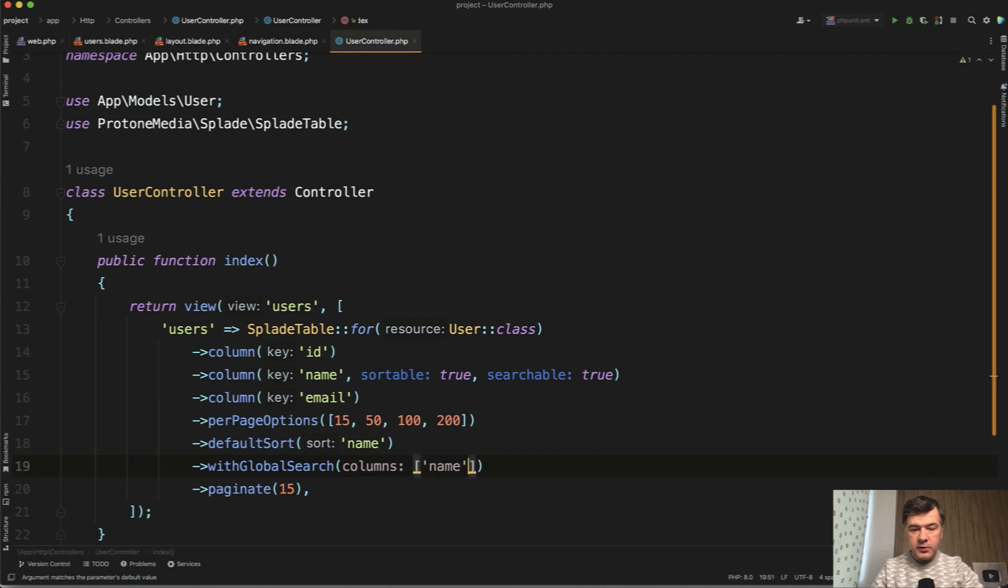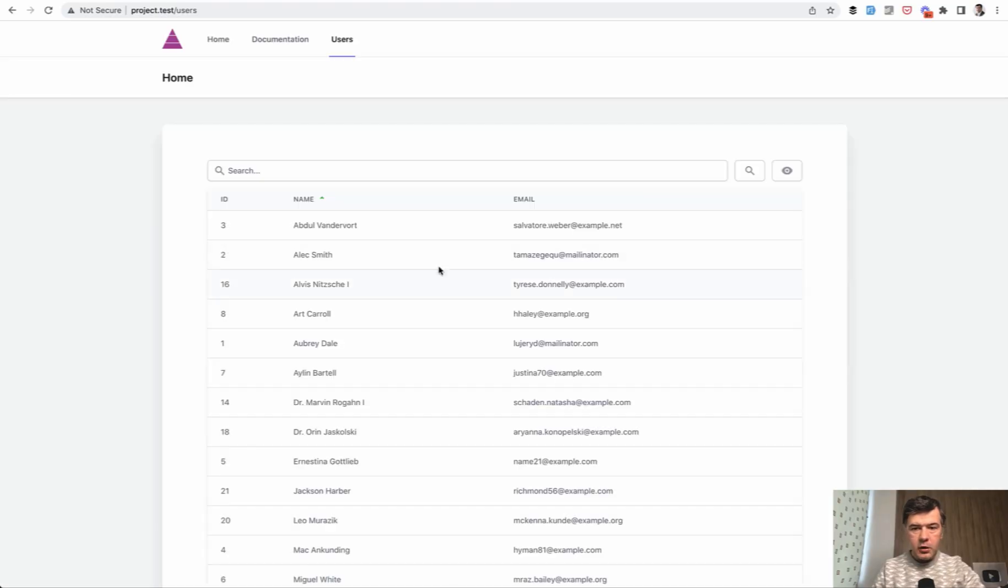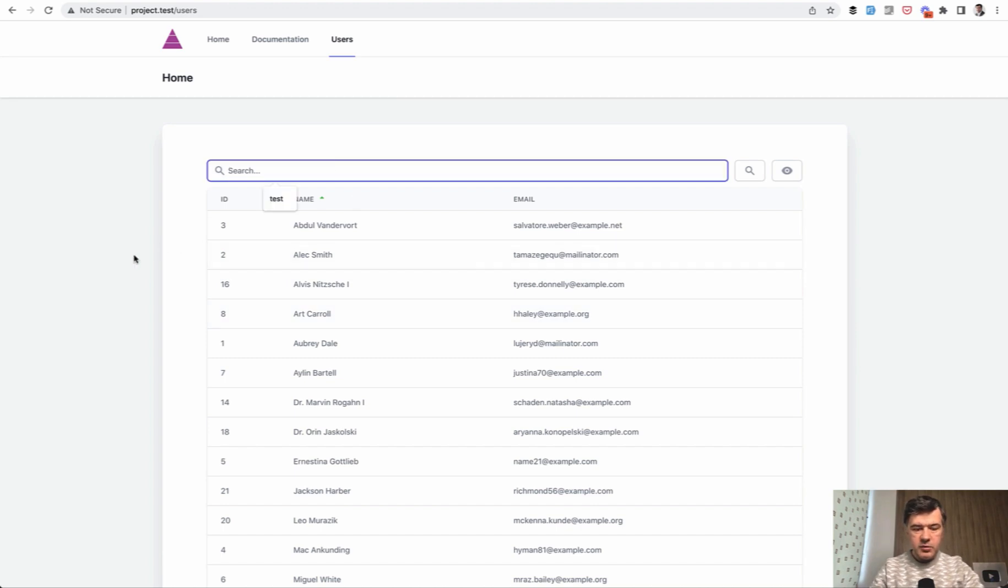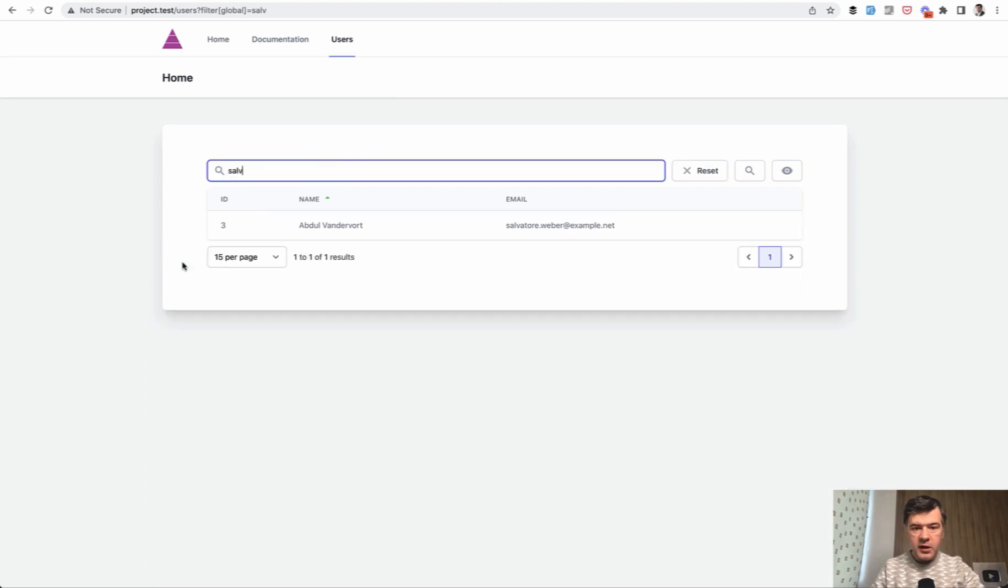For example, name and email like this. Now, if we refresh the page, we have this, which would search by name or email. In this case...